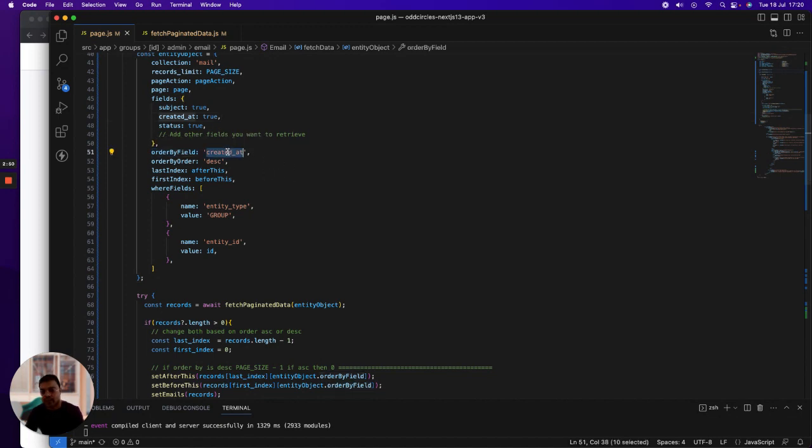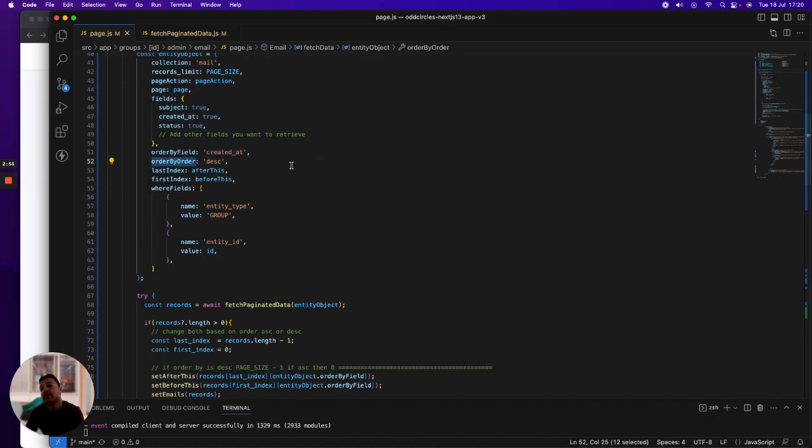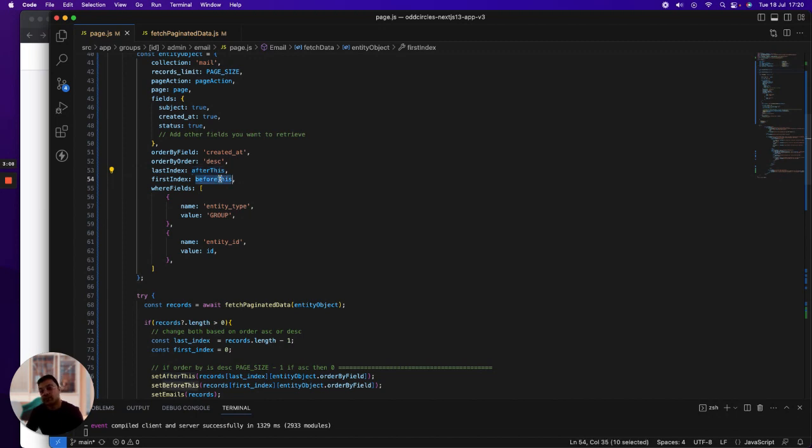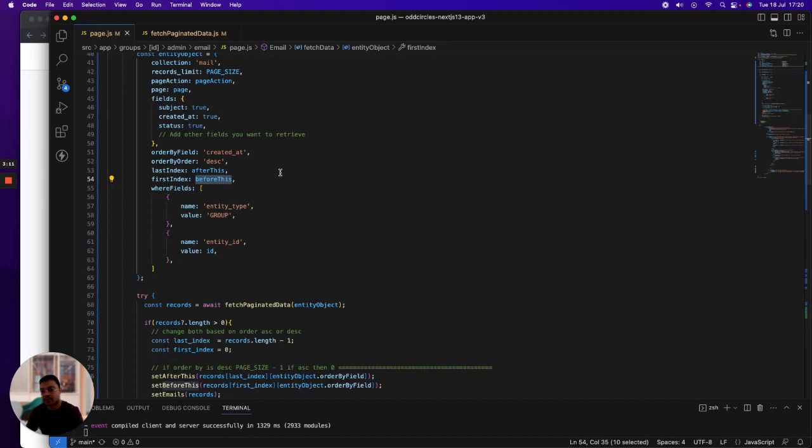Order by field—which field you will be using to order by. I'm using created at. Order by order is the field which tells me if it is ascending or descending. Then last index and first index is the field where I'm saying show me the result after this particular cursor or show me the results before this particular cursor.